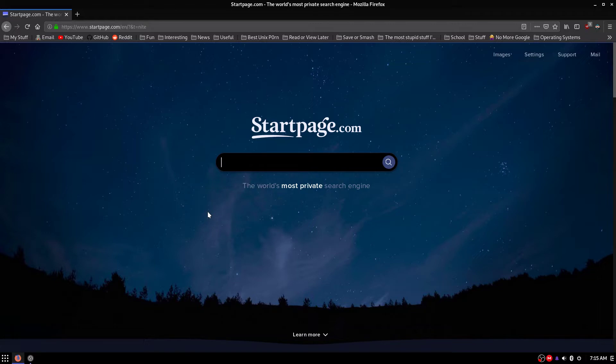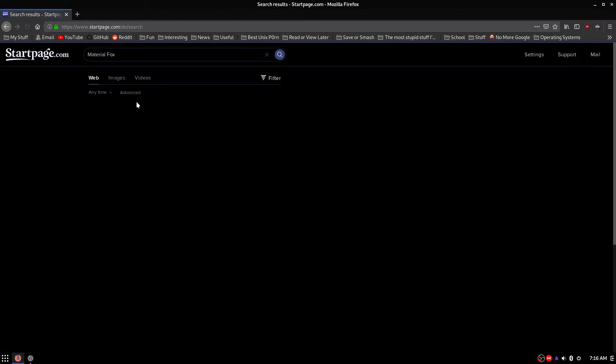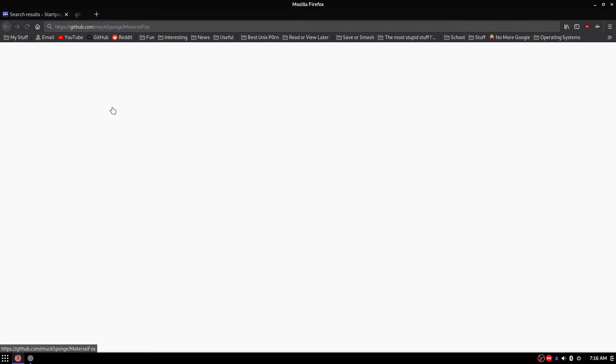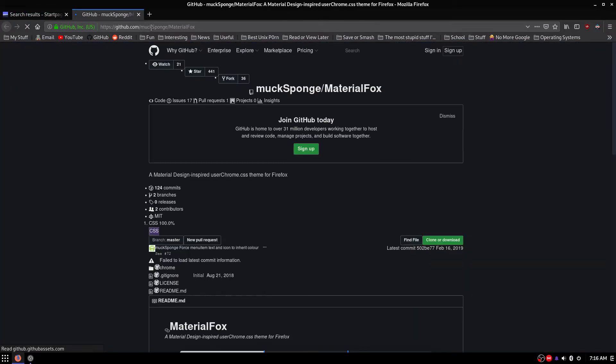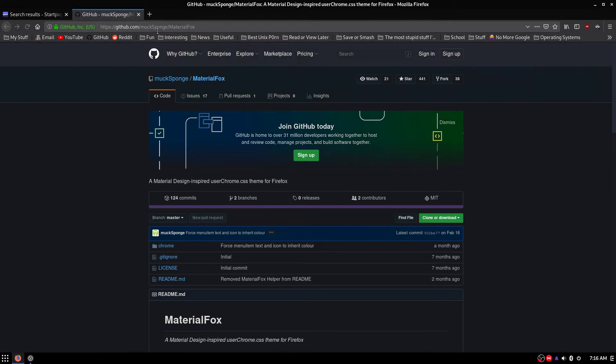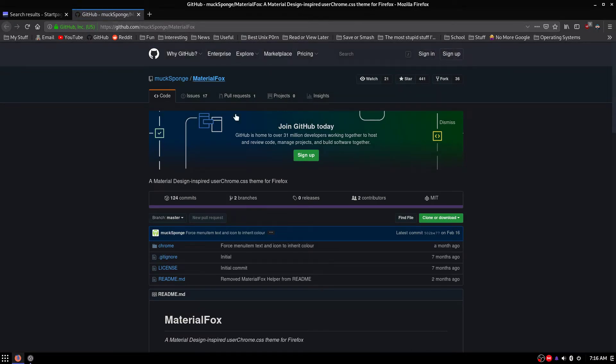So the first thing you're going to want to do is head over to your favorite search engine and just type MaterialFox. And it should be the first result, so github.com slash muxfund slash MaterialFox.